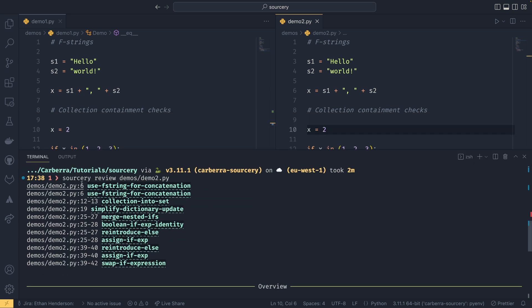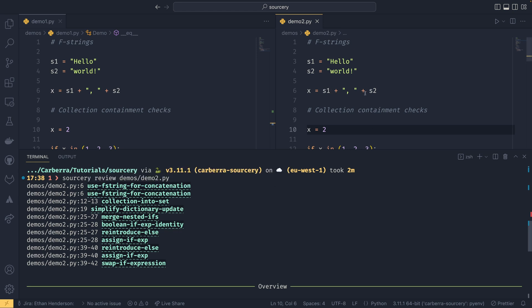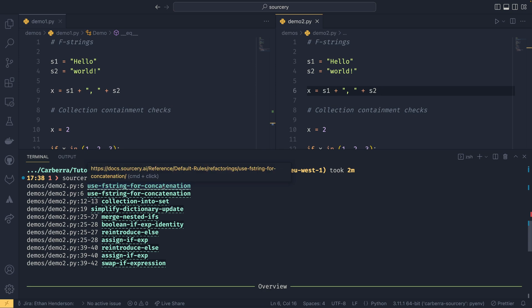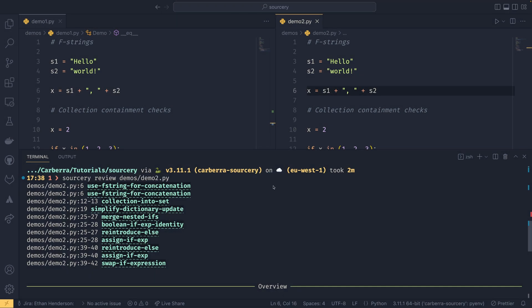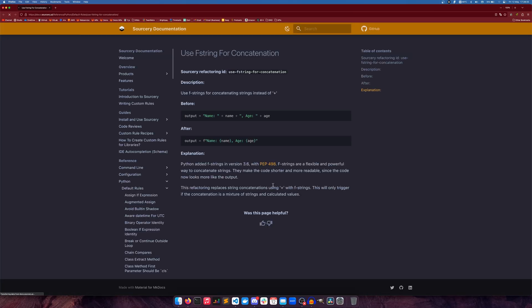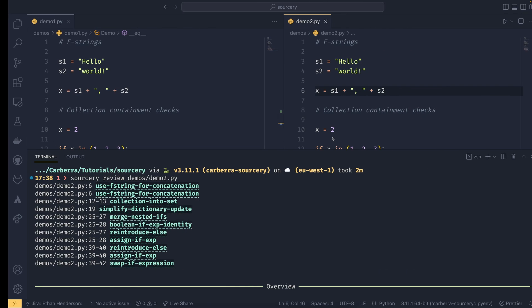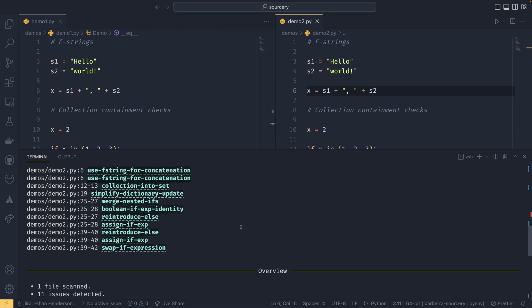So if we look at this first one for example it's come up with two use f strings for concatenations, essentially referring to the two plus operators that are here. So if you had multiple it would keep saying it. But you can actually click on this and it will take you to a link. It will take you to some documentation where you can figure out what it's actually trying to tell you to do. So in this example you can see name plus age whatever, you can set it as that using f strings.